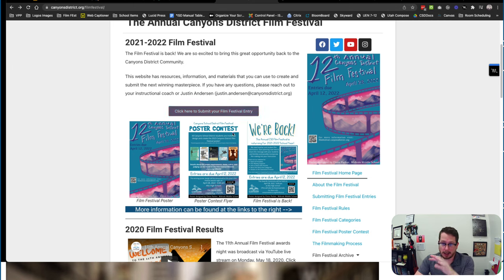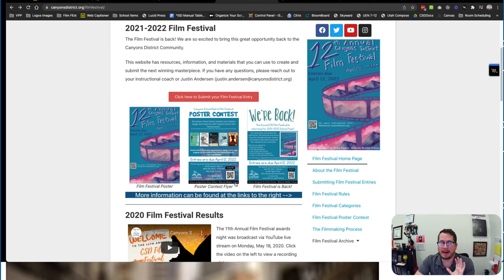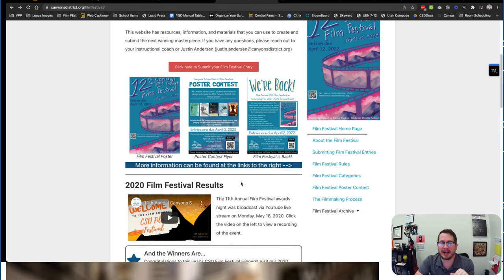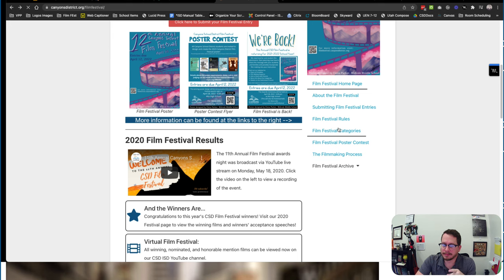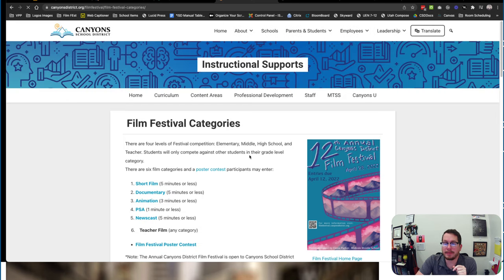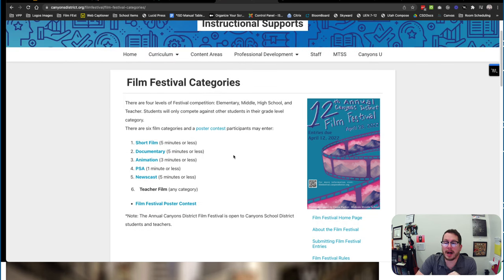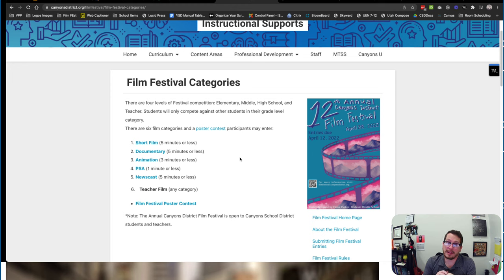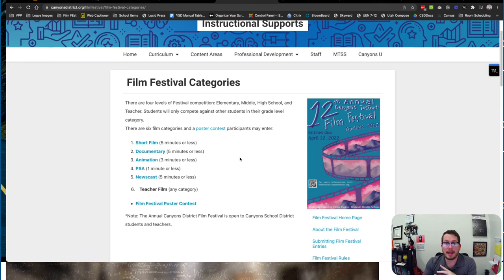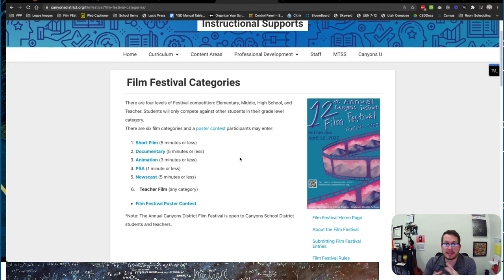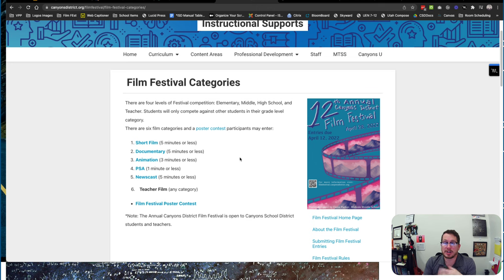Students can access here, upload there too. We have several different categories. So let's look at those right here. So we've got short film, which is going to be a five minute or less film, a documentary that's five minutes or less that kind of goes over a subject, an animation, a PSA, a public service announcement, a newscast, a teacher film.